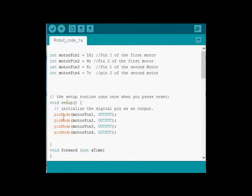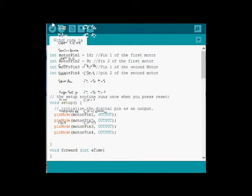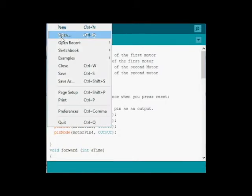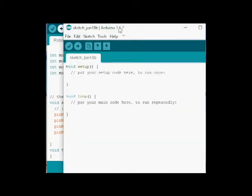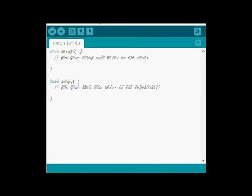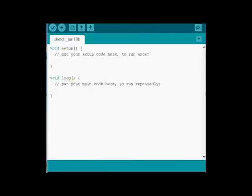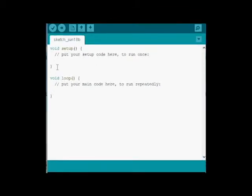First thing, though, whenever we're getting started with a sensor is to open up a new program. So I'm going to go File and New for my new program, and I'm going to start getting in the code for the sensor.